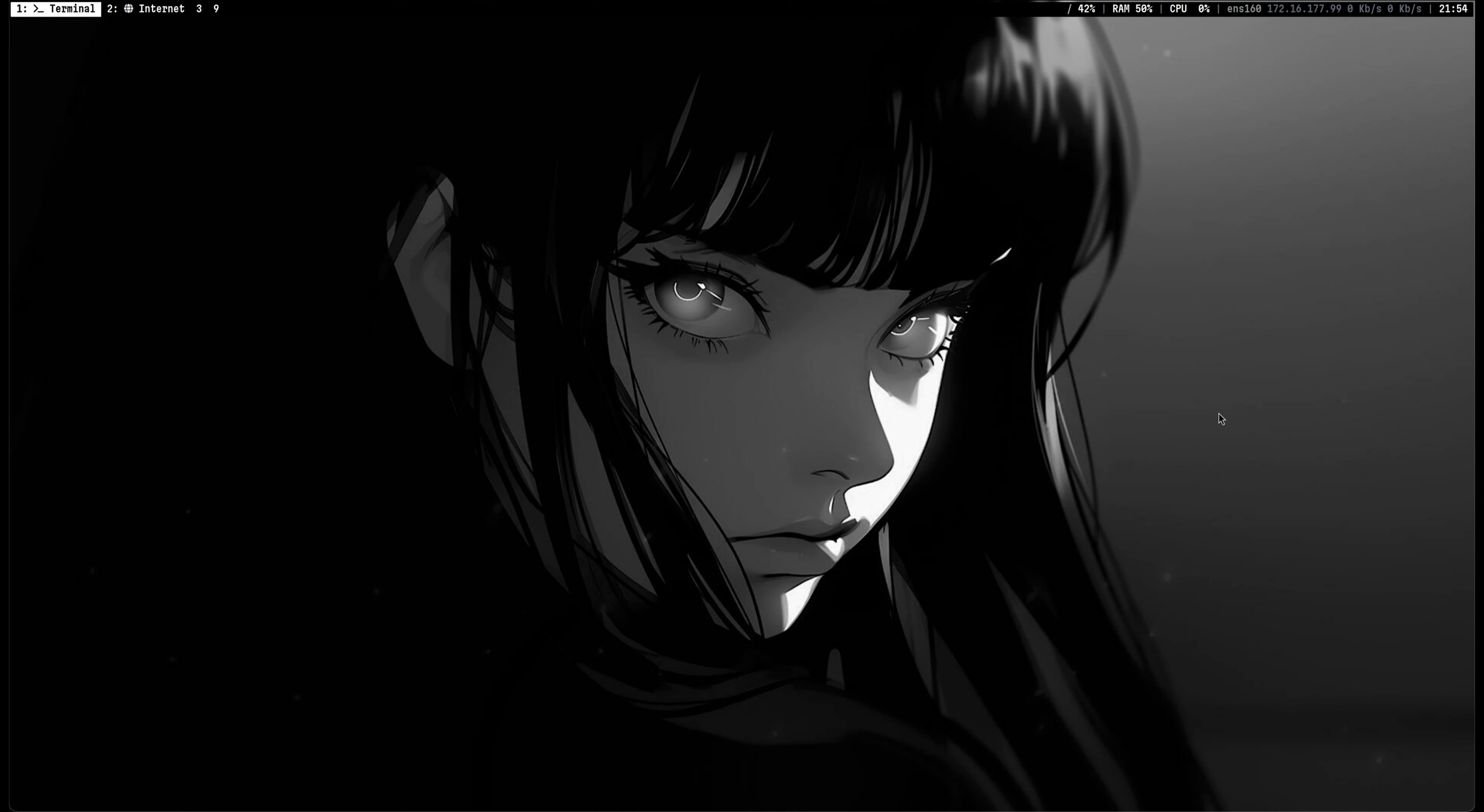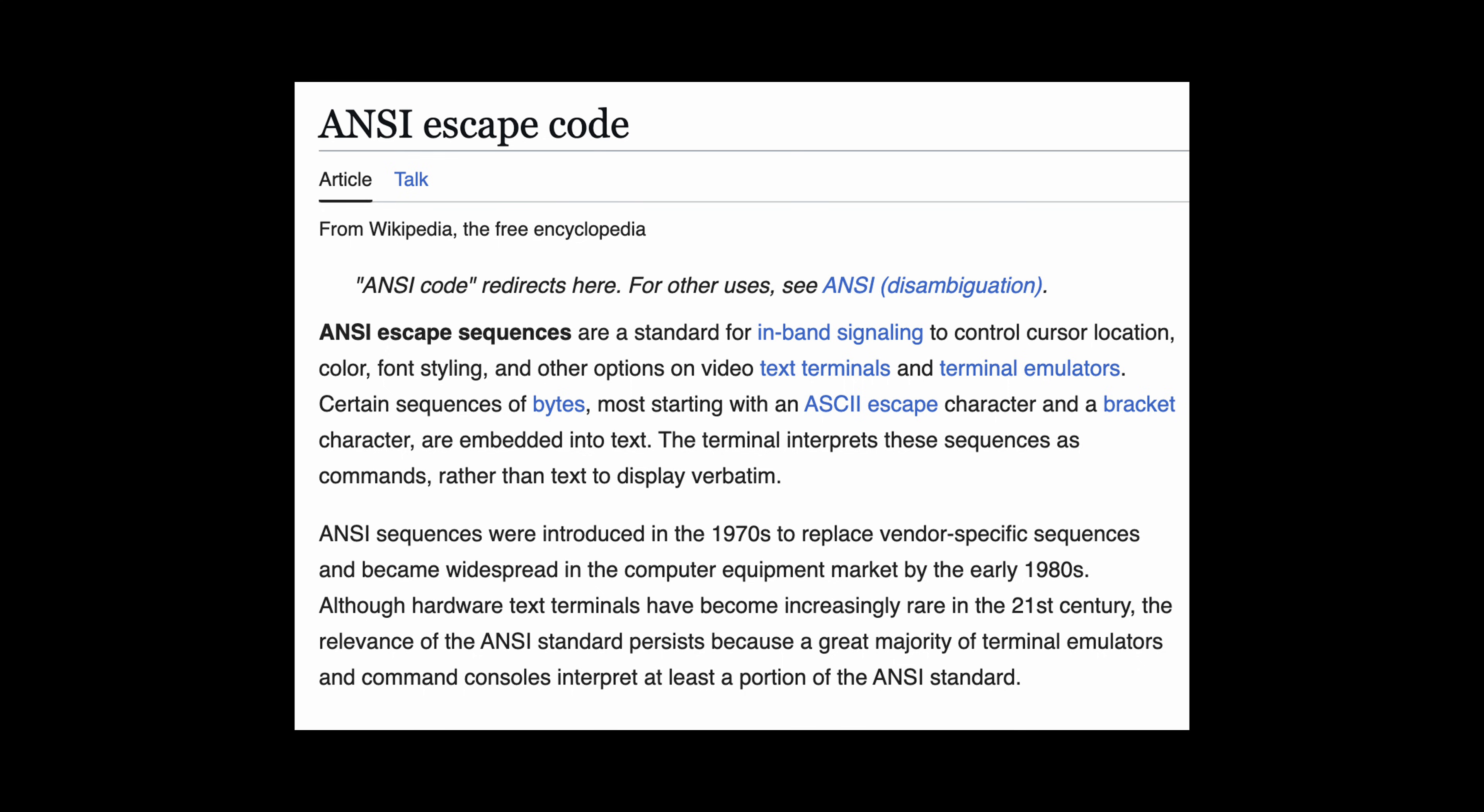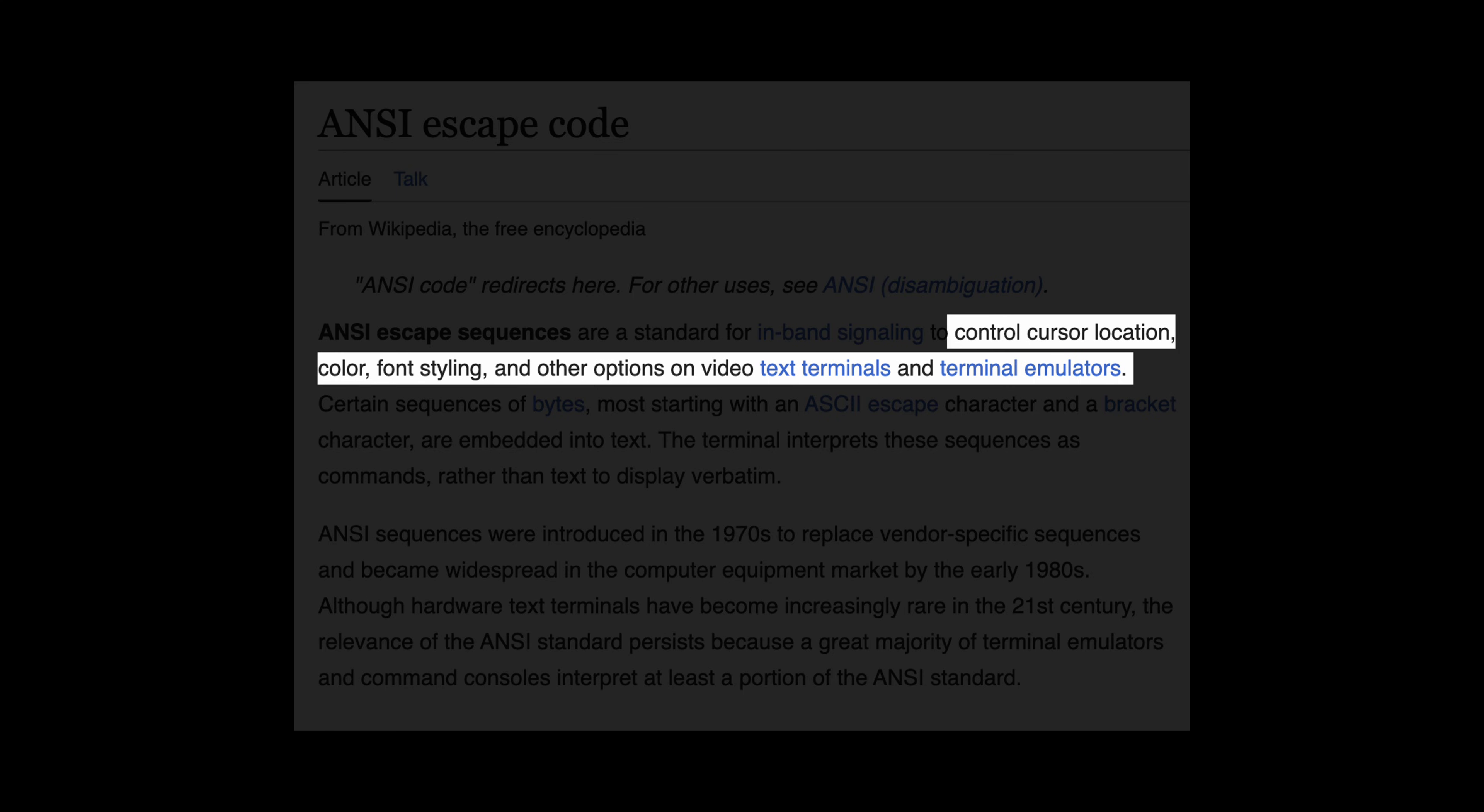In this video, I will show you a technique to hide text and other content in Linux. This is using ANSI escape codes, which is designed to be used for controlling cursor location, color, font styling, and other terminal options.